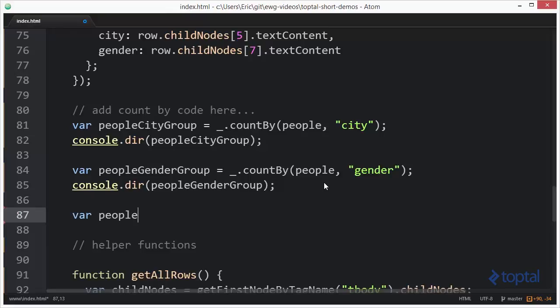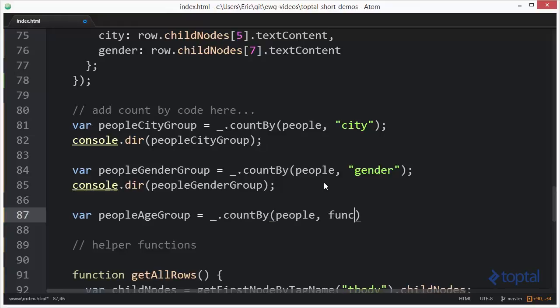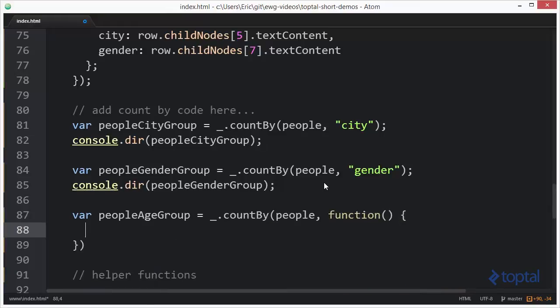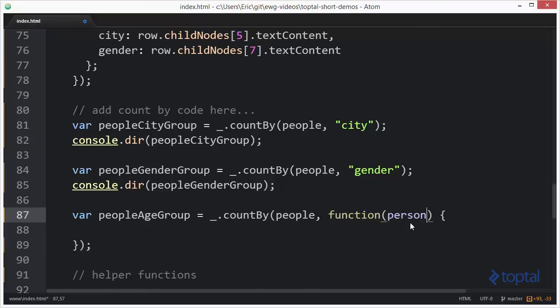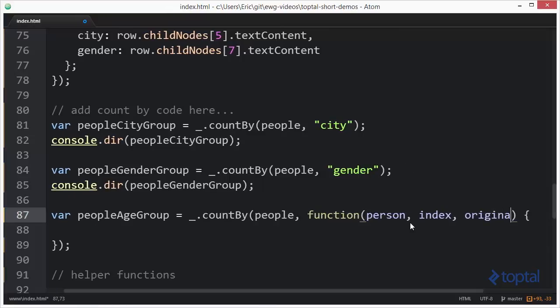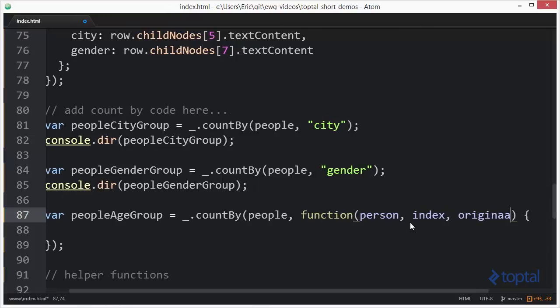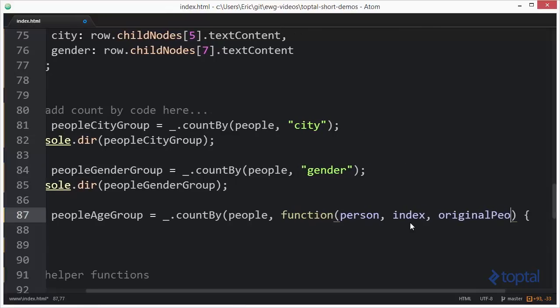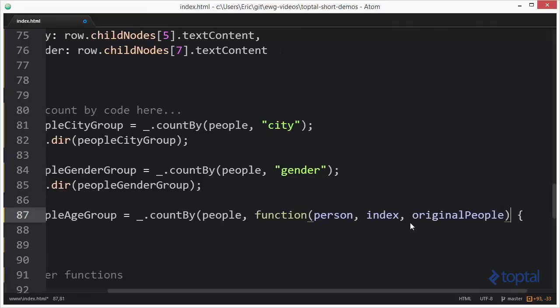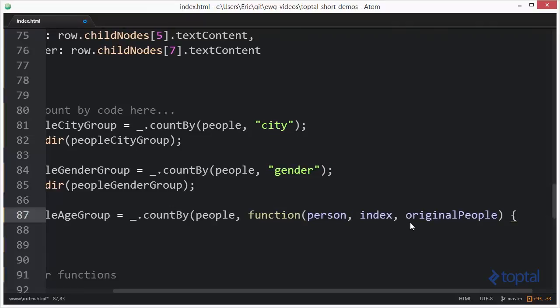I'm going to say var people age group underscore dot count by people. But now I'm going to have a function. Now this function accepts three parameters. The first one is going to be the actual person that I'm iterating over. The next one is going to be index, and then finally the original list of people.